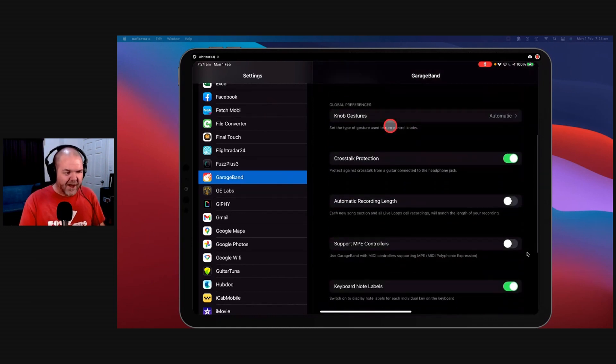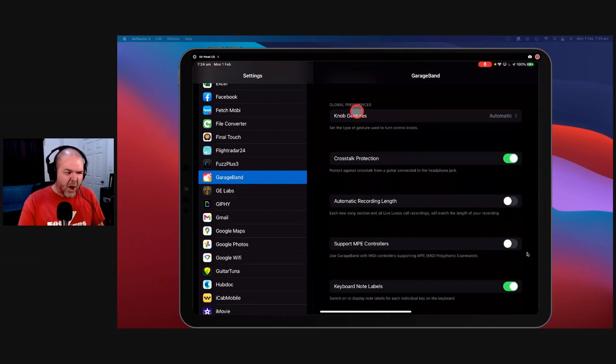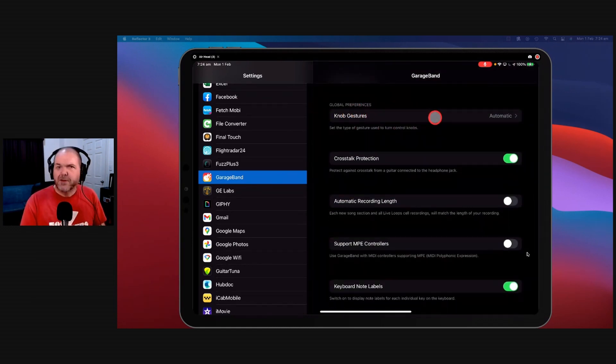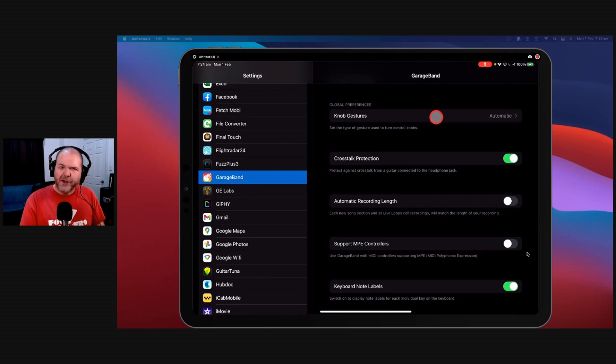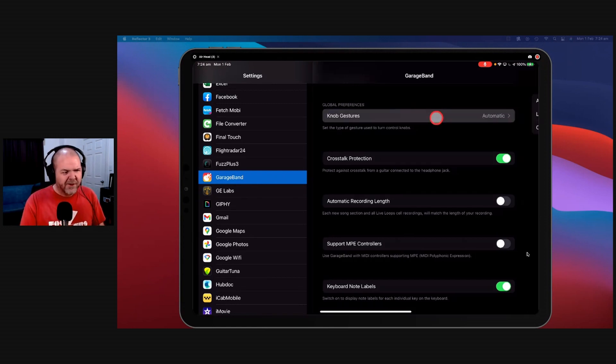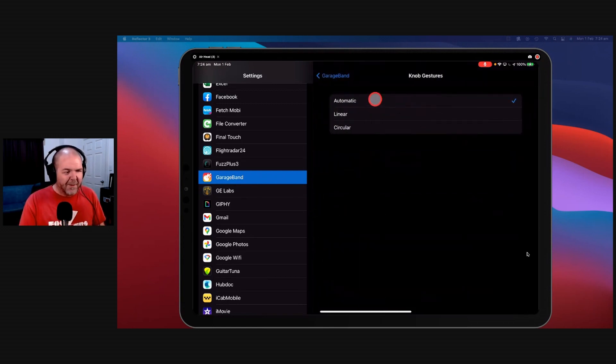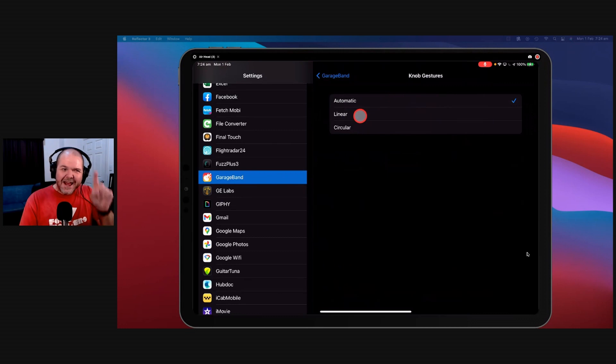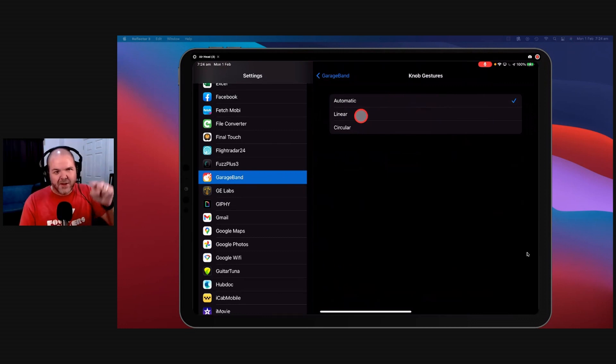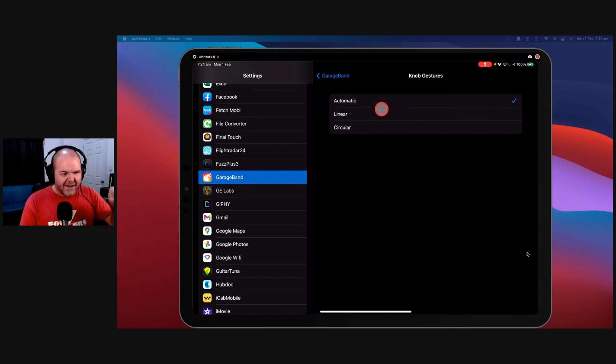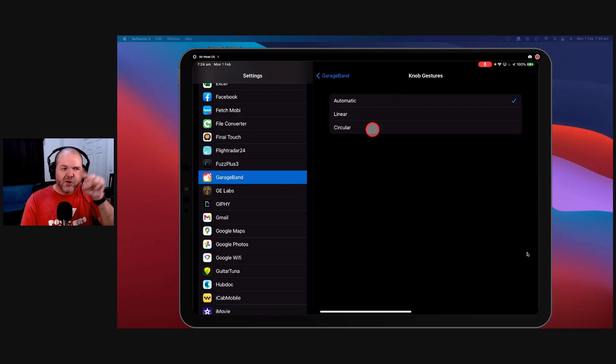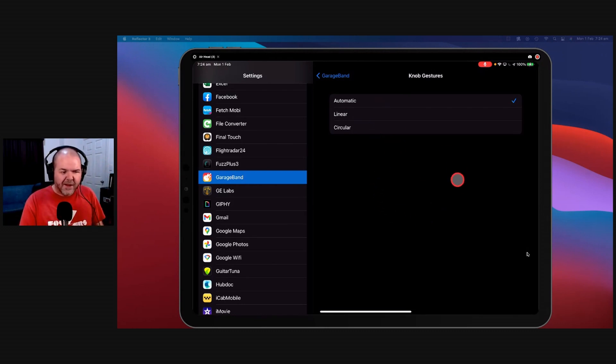You've then got all of our GarageBand settings down here. So check some of these out. We've got knob gestures. How do you like to twiddle your knobs? Well it's a personal thing, but I leave this on automatic, which means that if it's a knob that it makes sense to just be up and down or left and right, it's that way. If you like to make sure you always do a circular thing, which means that if you've got a knob you tap it and you drag in a circular fashion like that.